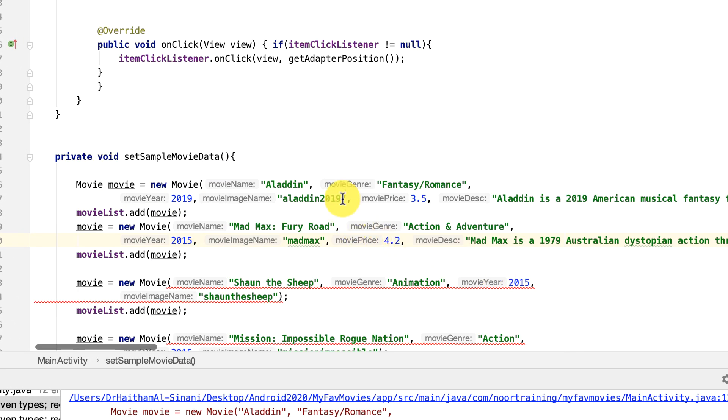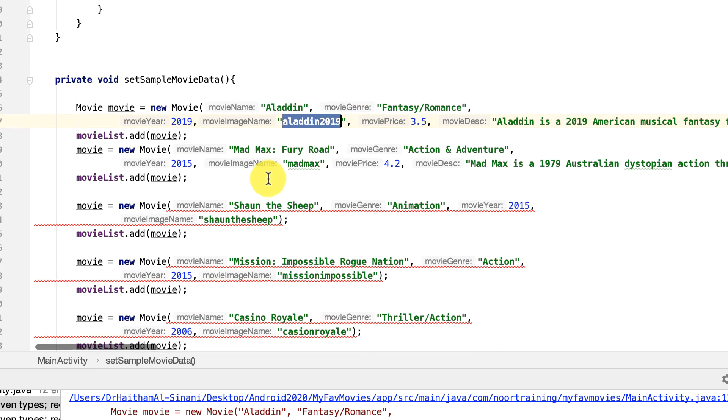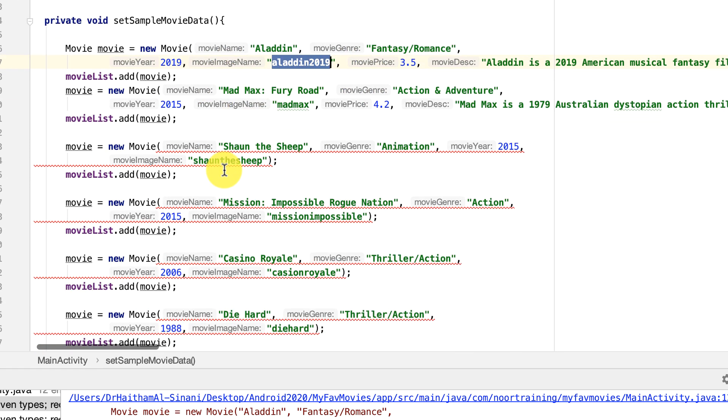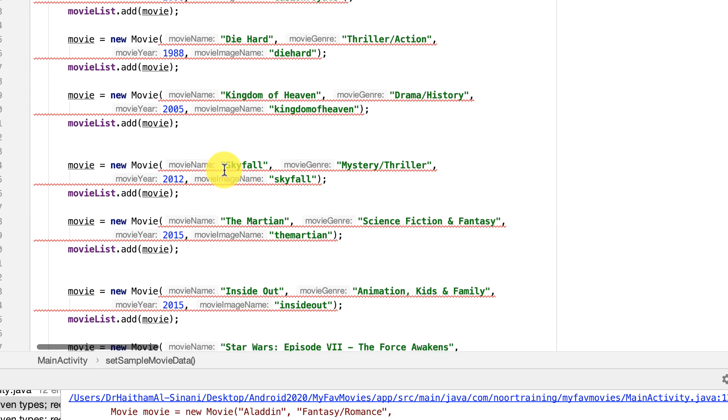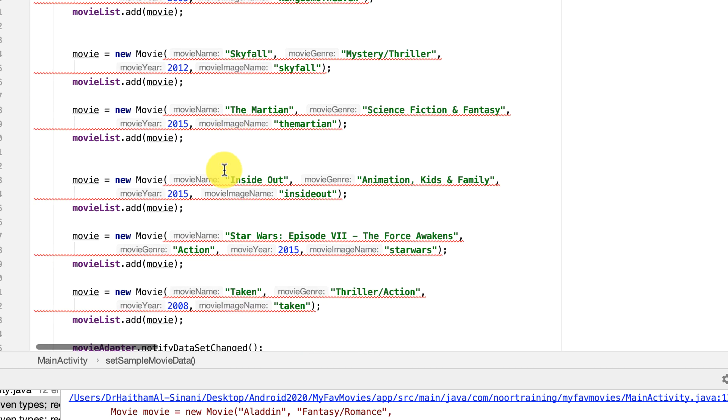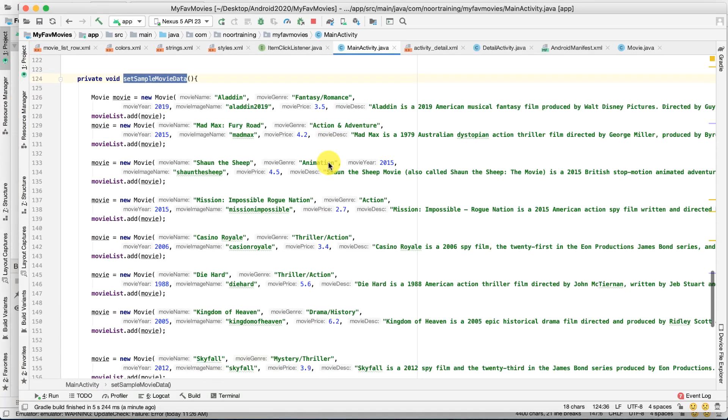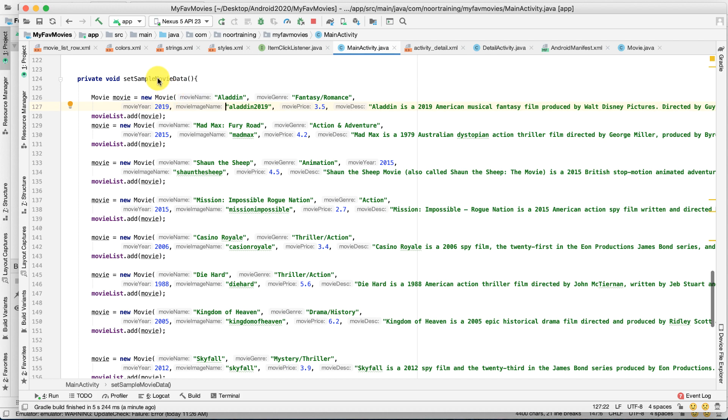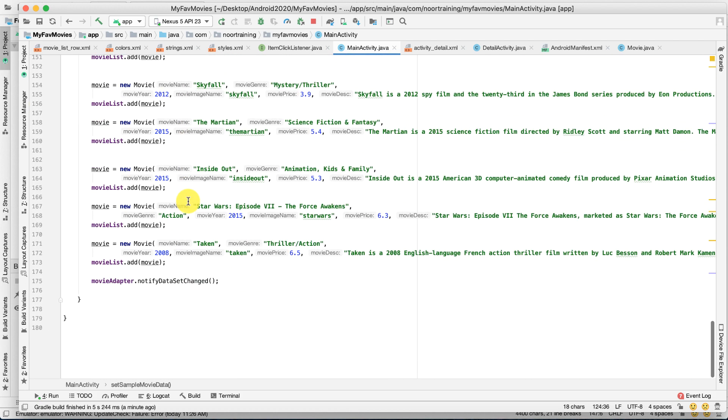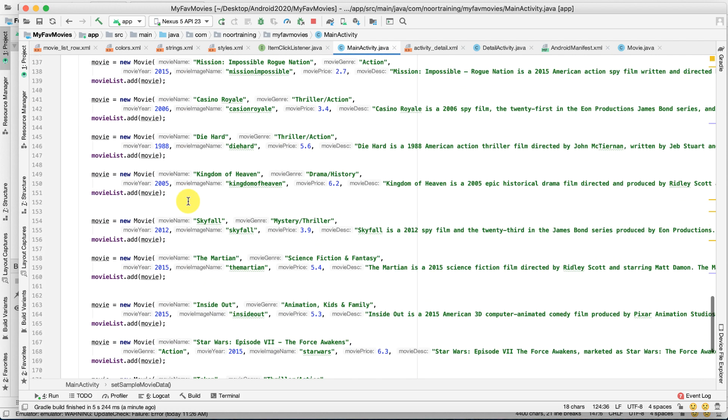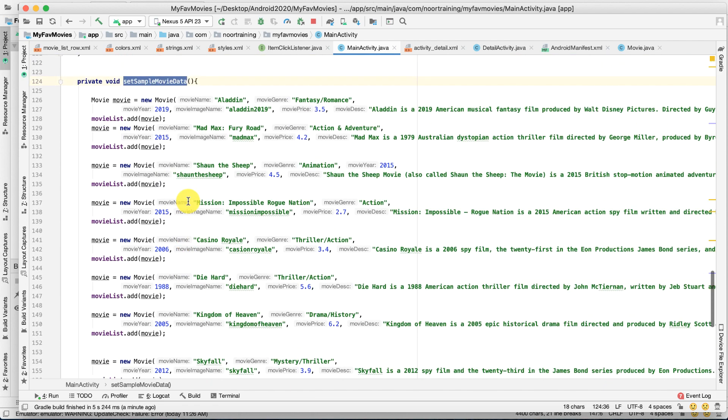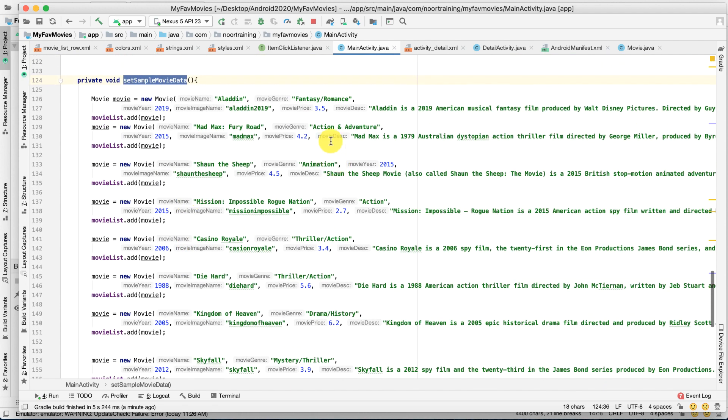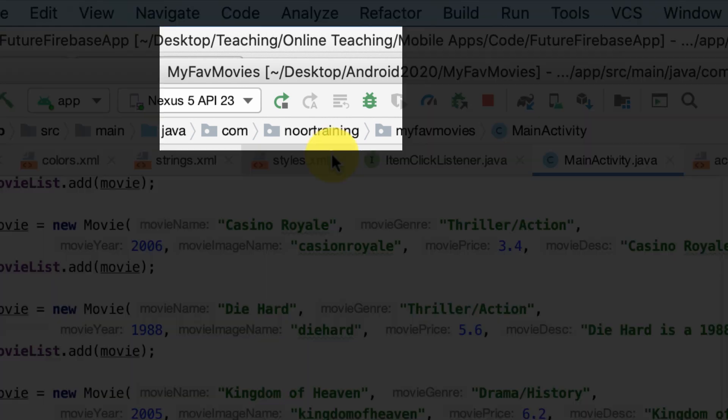Notice that the error is gone from the first two, and you will do the exact same thing for the rest of them. I am done updating the setSampleMovieData method. As you can see, all of them now have a movie price and movie description. Please make sure that you rerun your project.